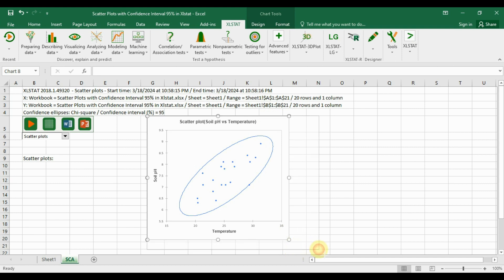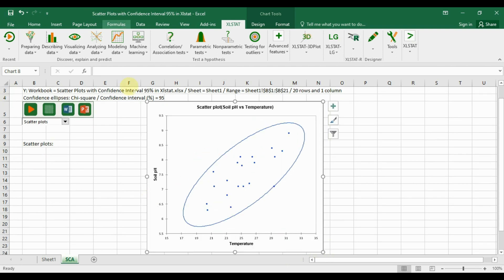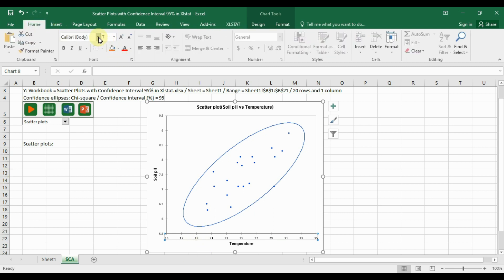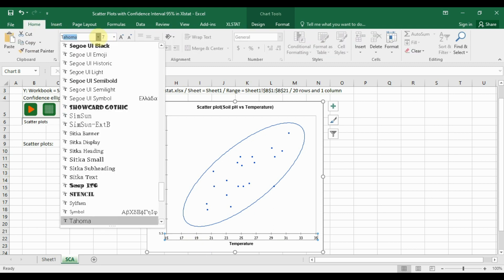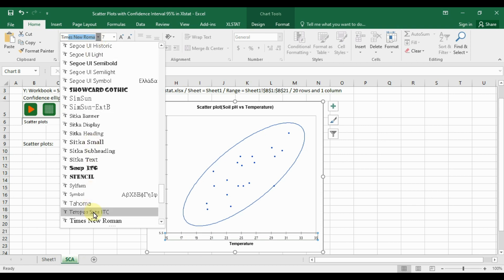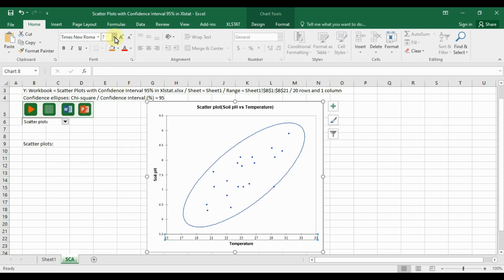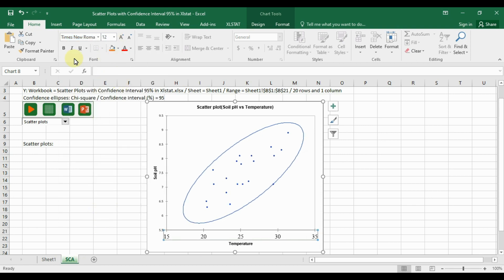Now customize the scatterplot with the 95% confidence ellipse. First, select the X-axis label, go to the Home menu, and change the font. I mostly use Times New Roman, so select Times New Roman with a font size of 12. Also change the font for the temperature horizontal axis values using the same method.